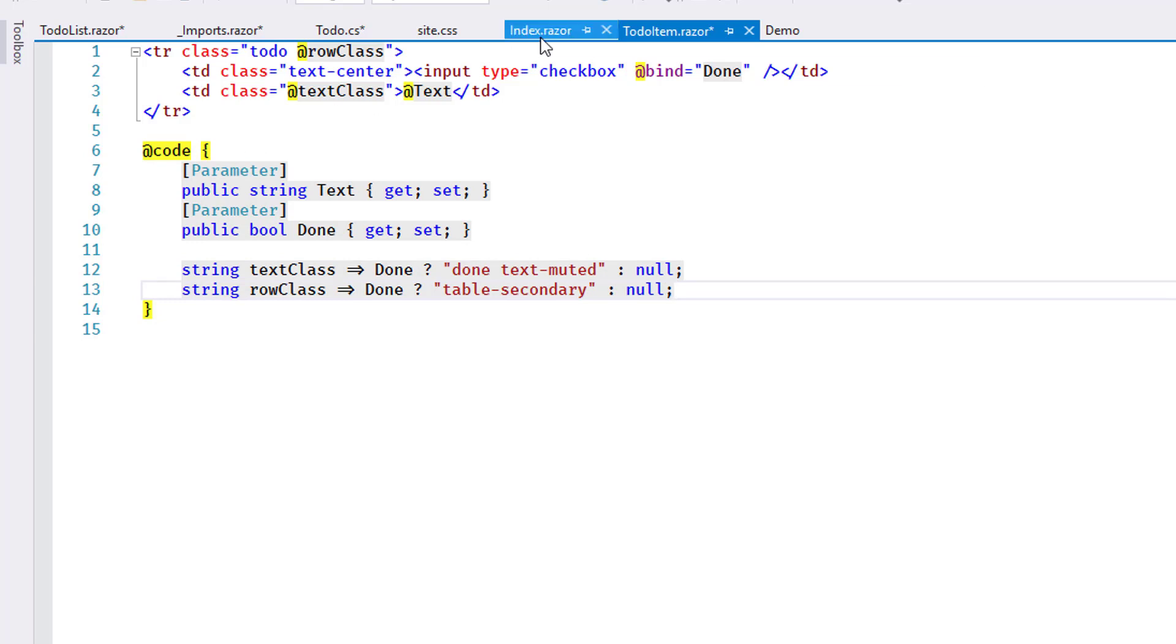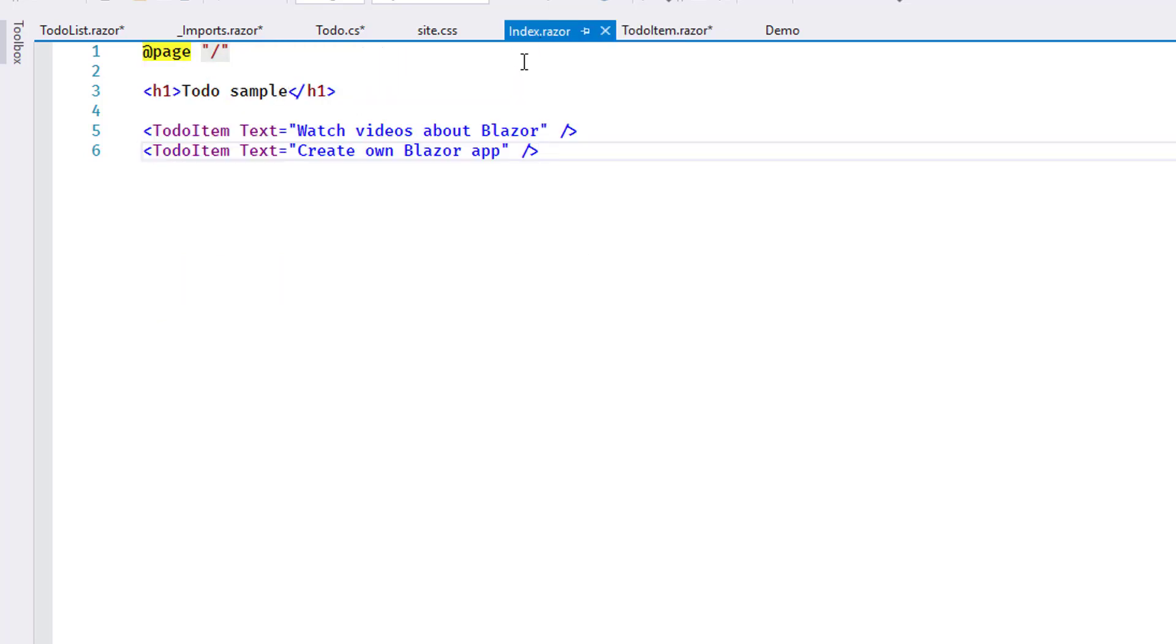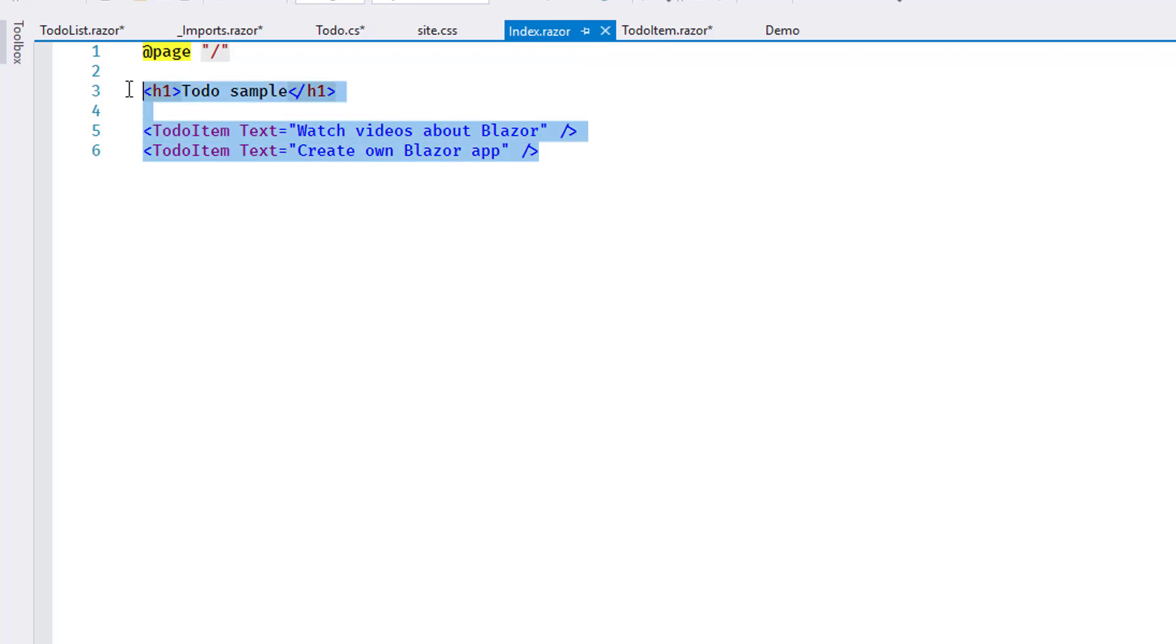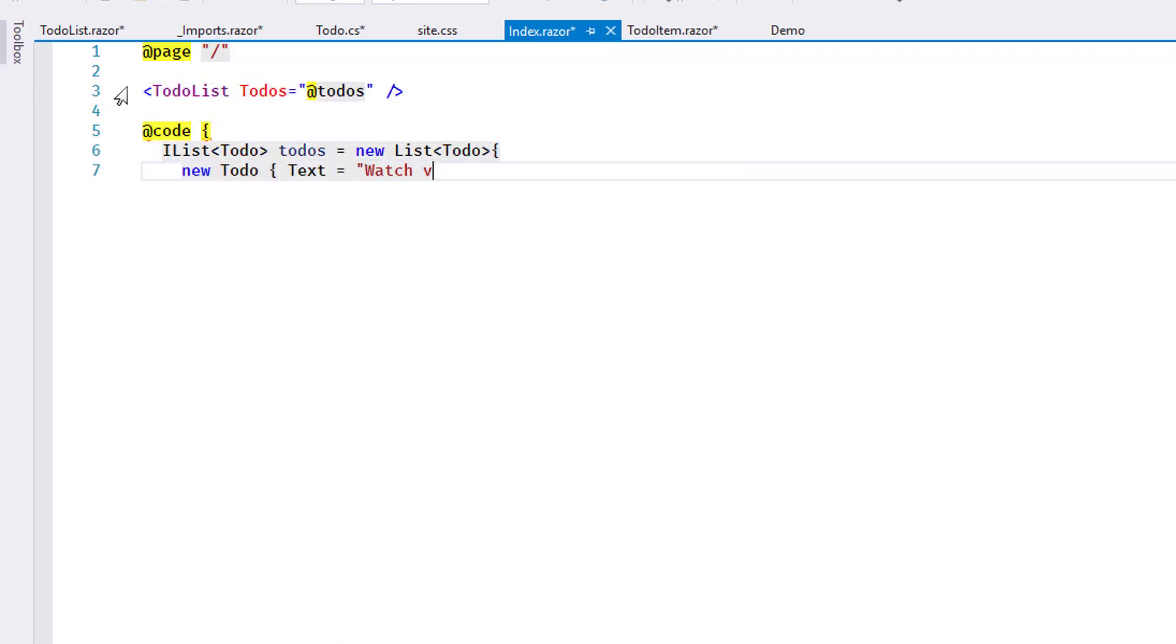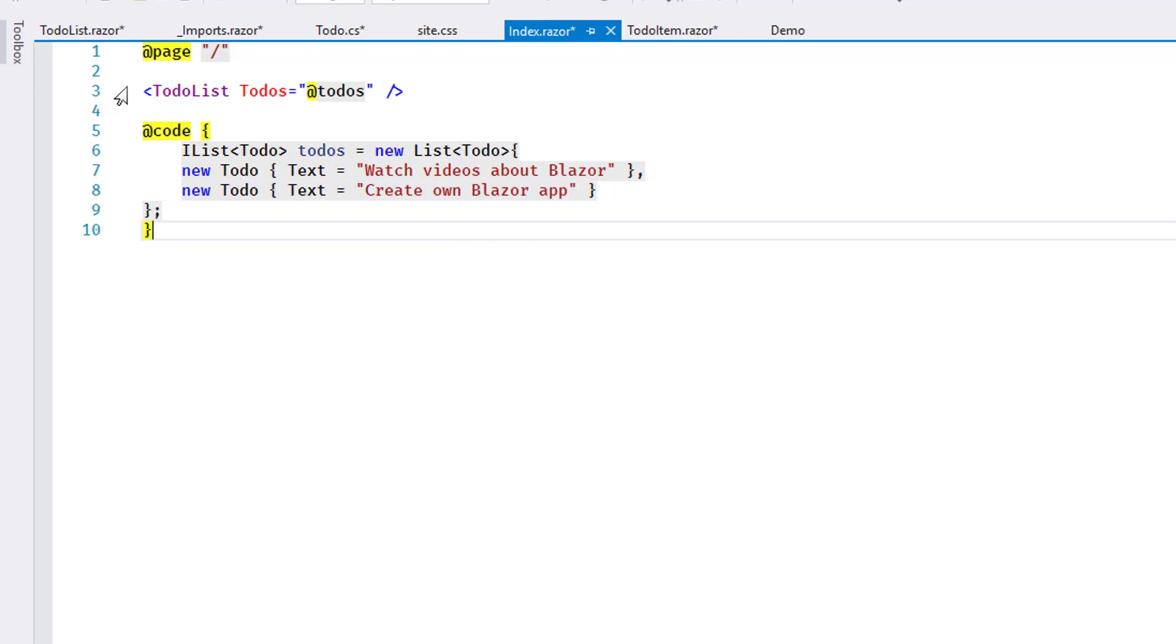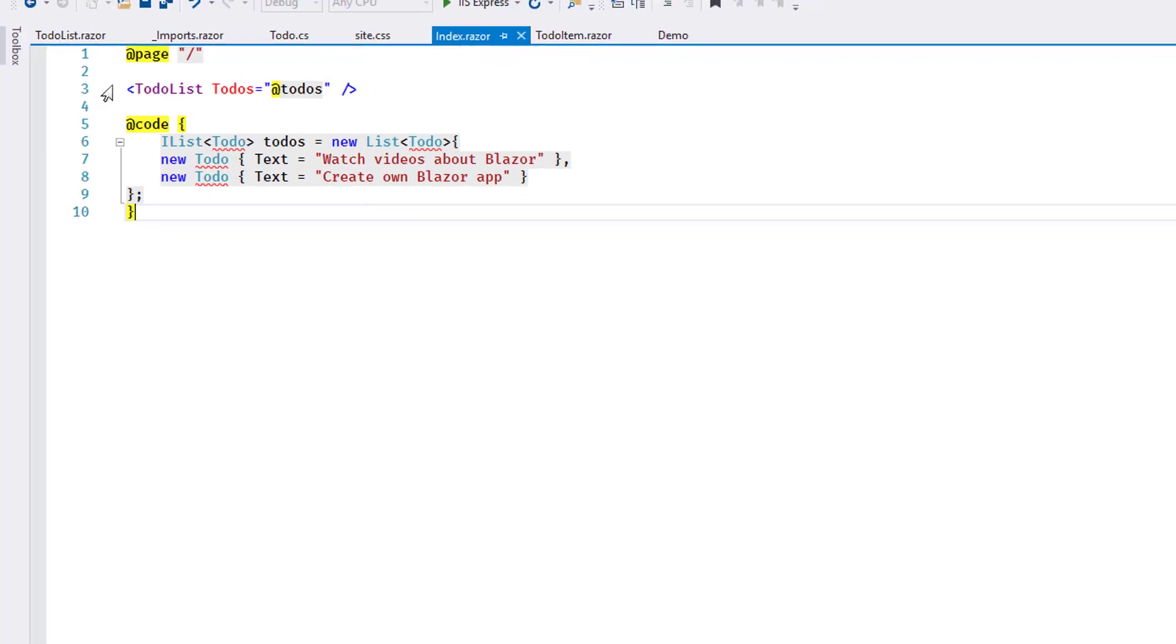Now I'll change index.razor again and pass the collection of todo items down to the TodoList component. At this point, it becomes clear how a complete Blazor application can be made up of hierarchical structures of components. Of course, in reality, the collection would still be retrieved separately.